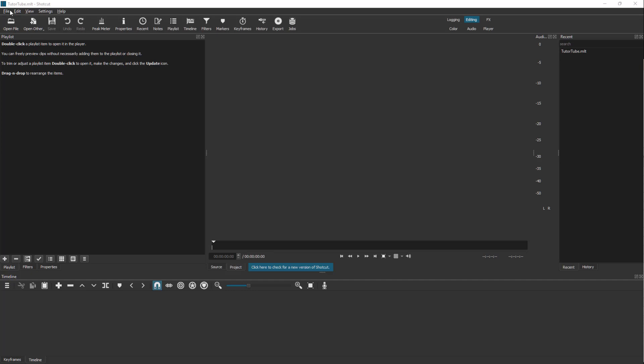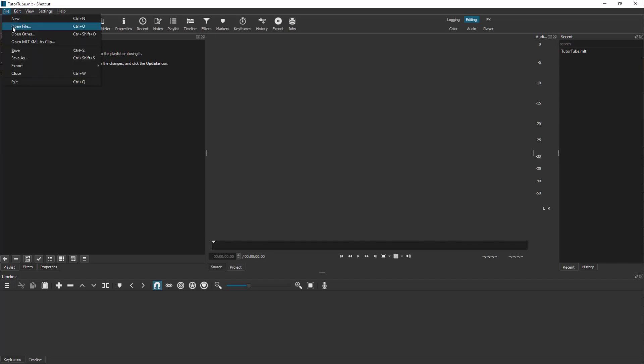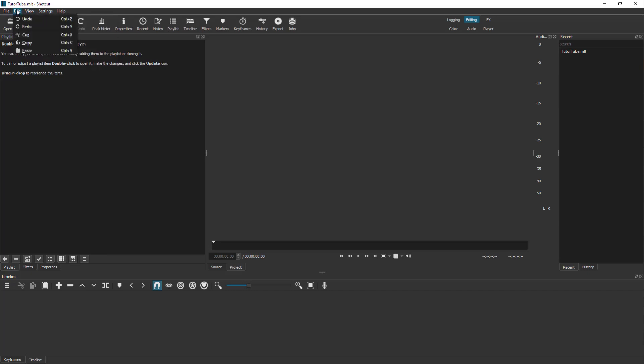On the top, as with any other program, you'll see the File menu where you can save, open, or export your projects. In Edit, you've got functions like cut, redo, undo, and so forth.